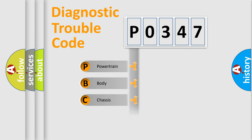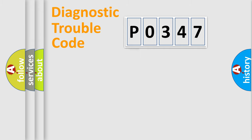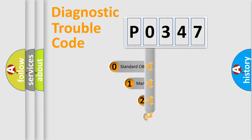Powertrain, Body, Chassis, Network. This distribution is defined in the first character code.